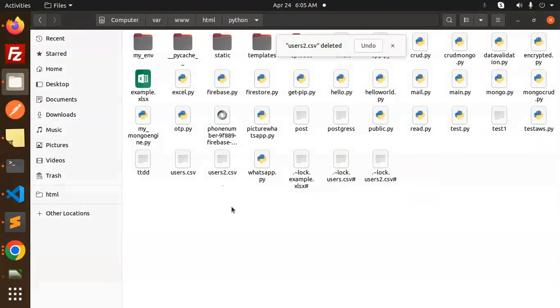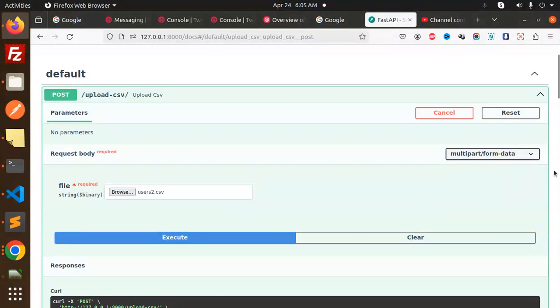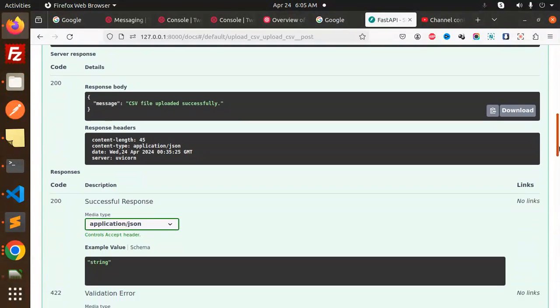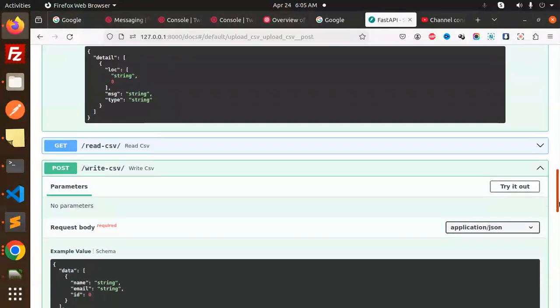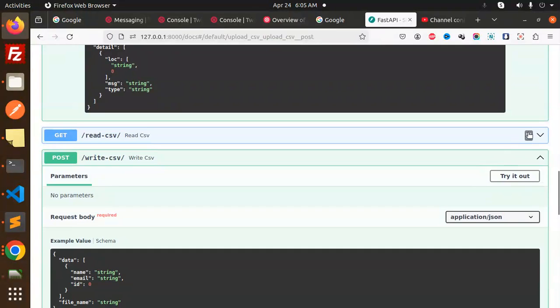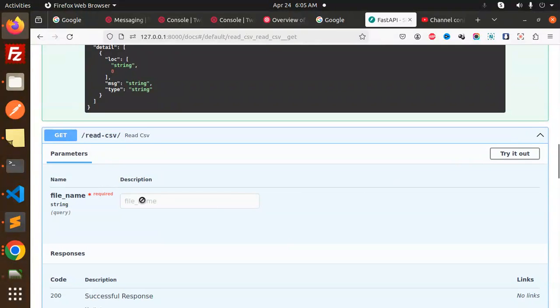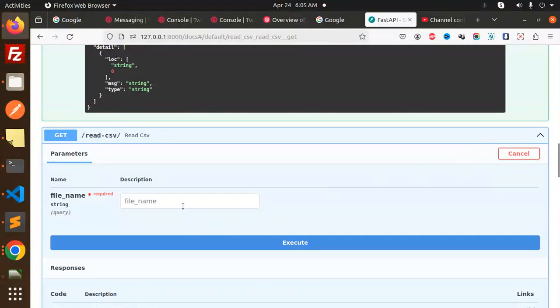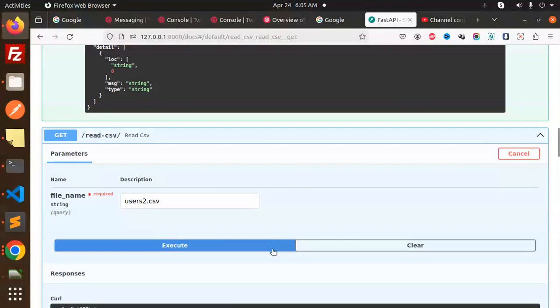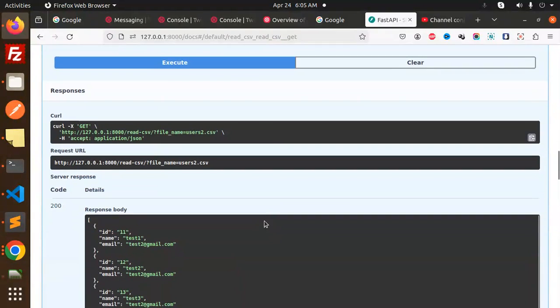Next, we are going to read this CSV file. We have the read file right here. Let's try it out with users2.csv, the name of the file. We will read the contents of the file with the help of this. Here you can see all the contents of the file are there.